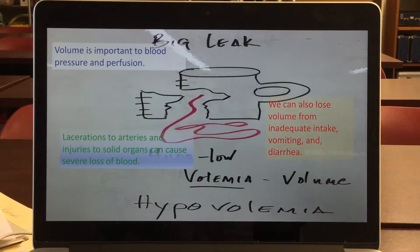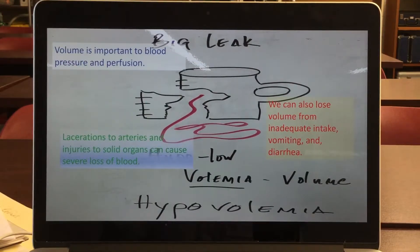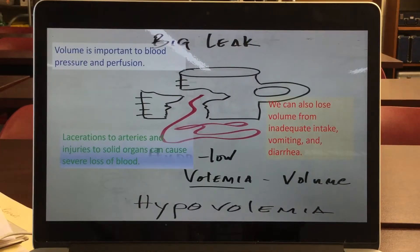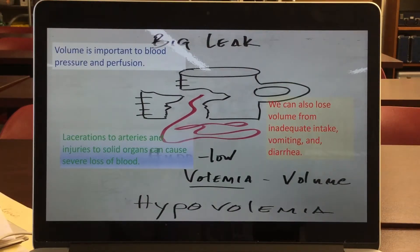Another type of shock we discussed is hypovolemic — specifically hemorrhagic — where a person is bleeding out. As this pictorial of a cracked cup shows, we lose a lot of blood or whatever fluid was inside the container. This could be due to some type of trauma, injury, or laceration to a blood vessel.